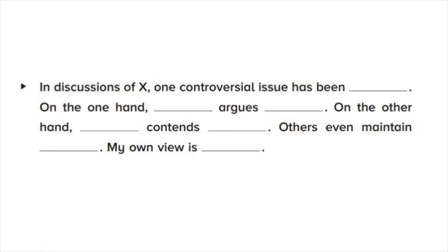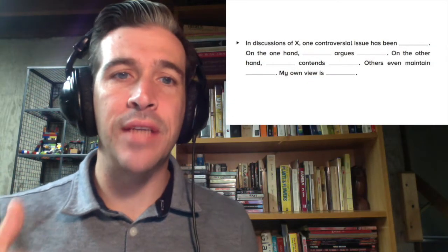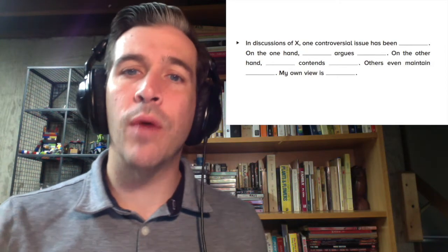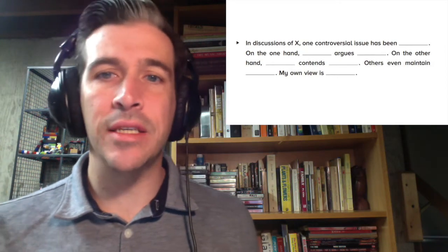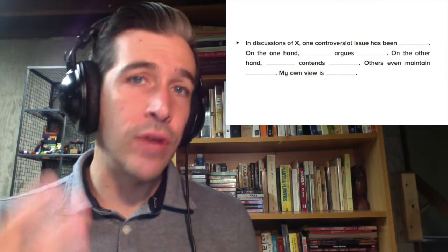One way to ensure that you have both of the bases covered, that is, that it's limited and that it's arguable, is to use a template from Graff and Birkenstein's They Say, I Say. Take a look at this one. If you can place your argument within this field by filling in the blanks of the template, you're well on your way to writing an excellent thesis statement, and even a strong introductory paragraph.